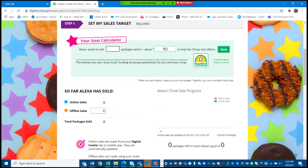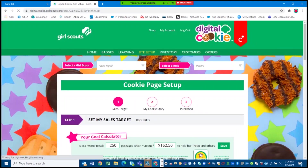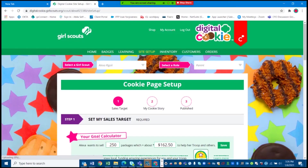Step one: enter your cookie sales goal. Every year it's a good idea for you to set a troop goal as well as an individual goal. This year my troop wants to sell 2,500 packages and I'd like to sell 250 packages.